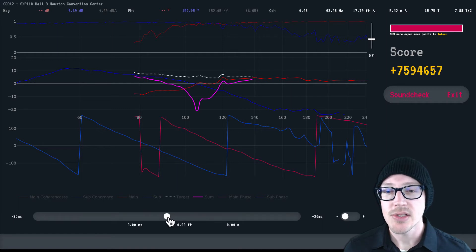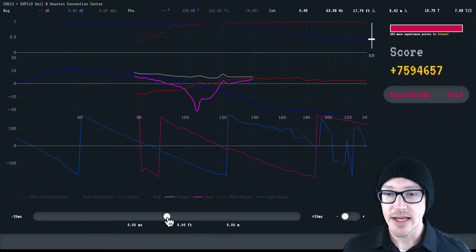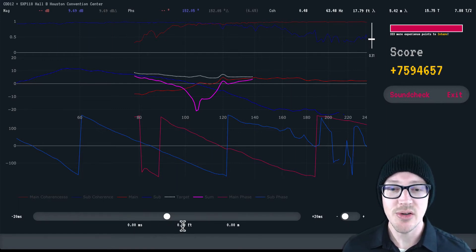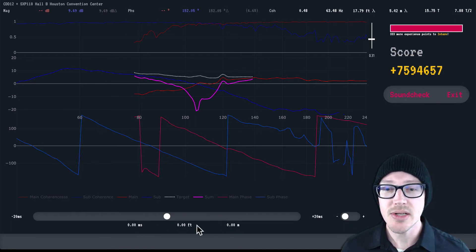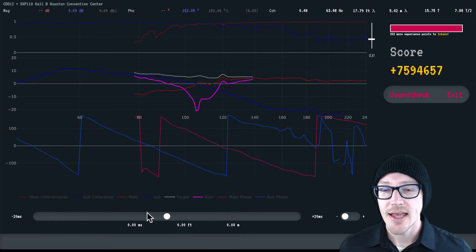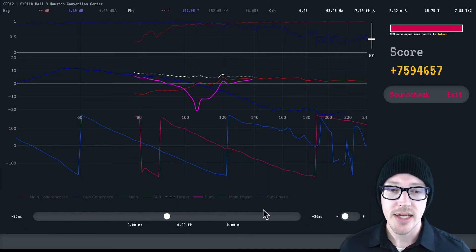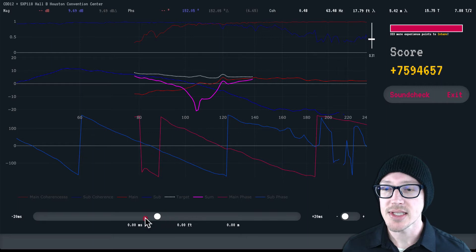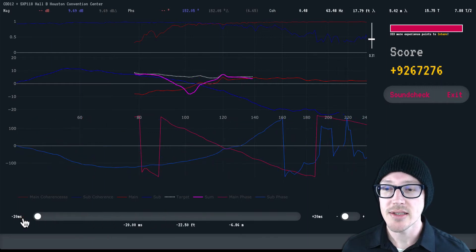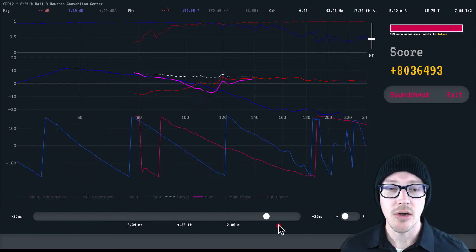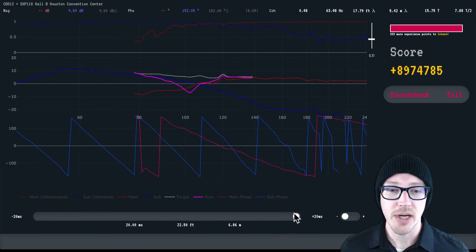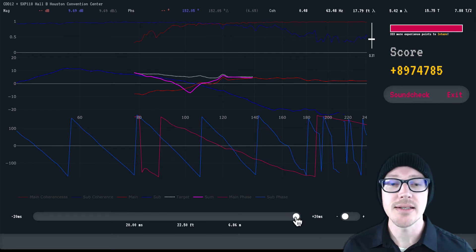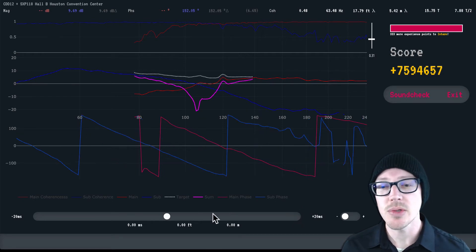The delay slider starts at zero milliseconds, zero feet, zero meters here. These numbers on the left and right signify how far you can go—you can slide this all the way to negative 20 milliseconds or all the way to positive 20 milliseconds, and double-clicking it will take it back to the center at zero.